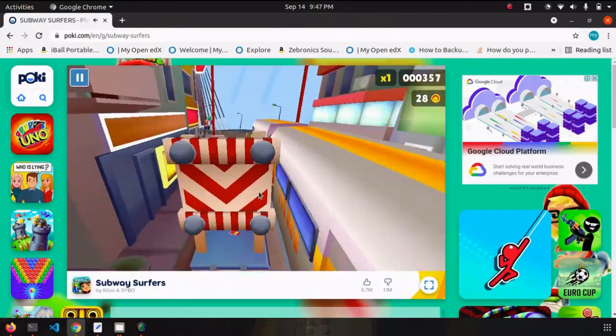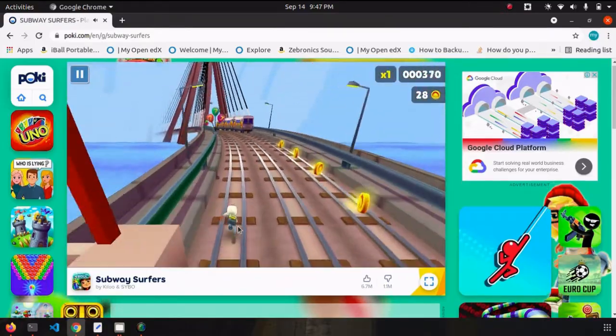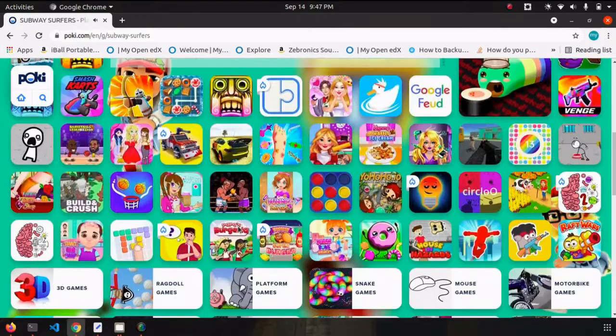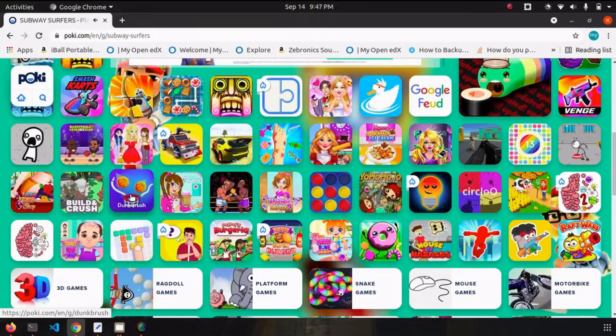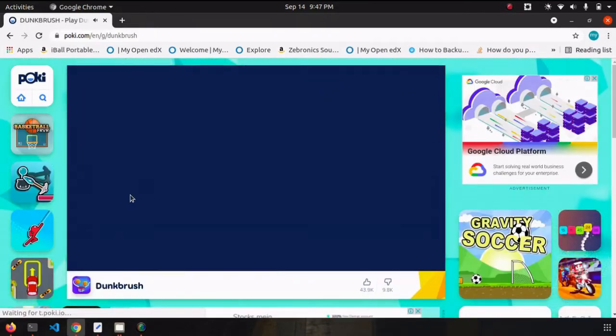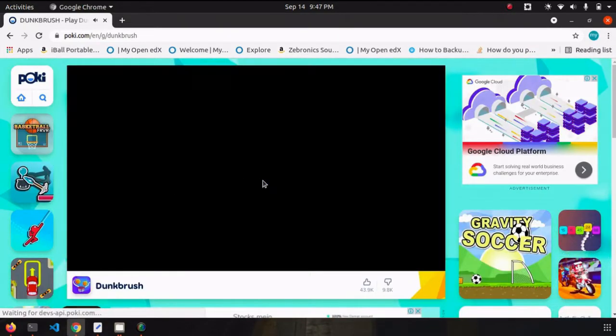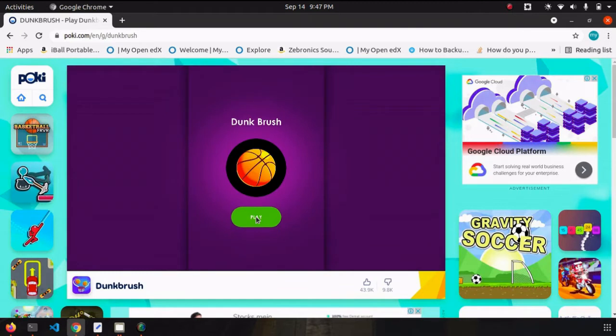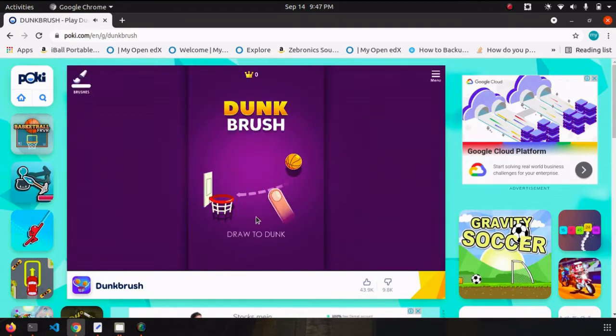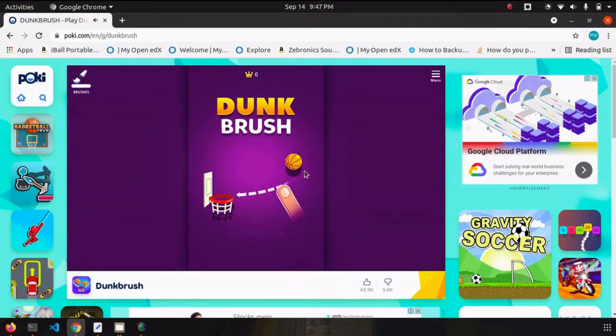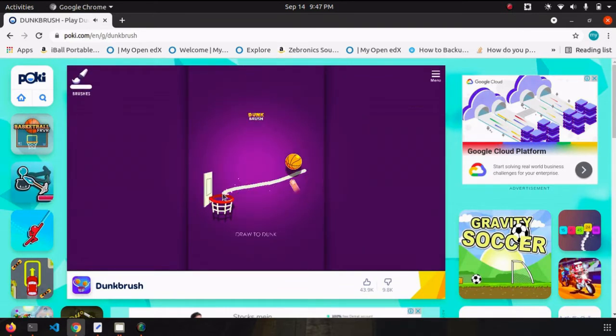Let's play another game. Okay, we have to draw the path here.